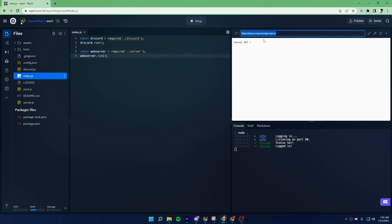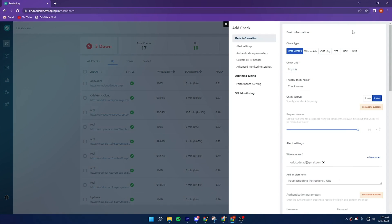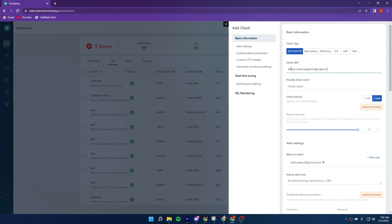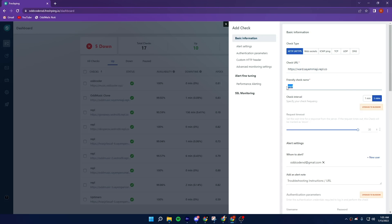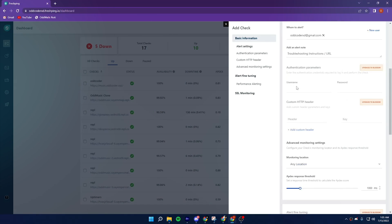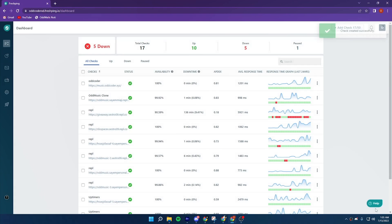Now copy the URL of your project website and open Freshping dashboard. Now click add check and add your project website URL into the check URL field. Now give it a friendly name. After that, scroll down and click on add check. So now your project will stay 24/7.